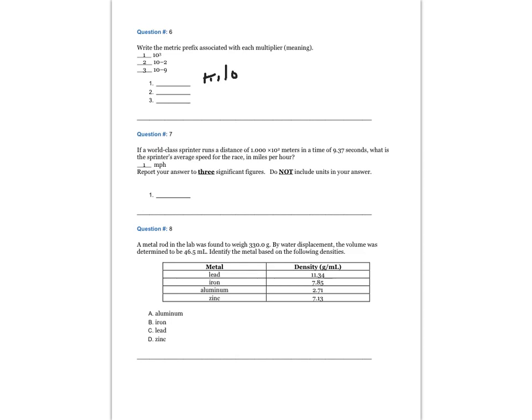Question 6. The prefix for 10 to the minus 2 is centi, and 10 to the minus 9 is nano.